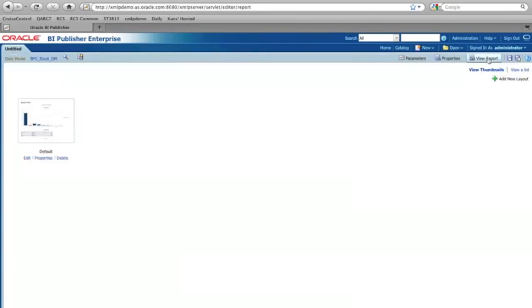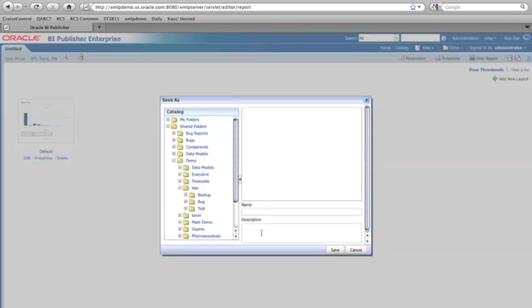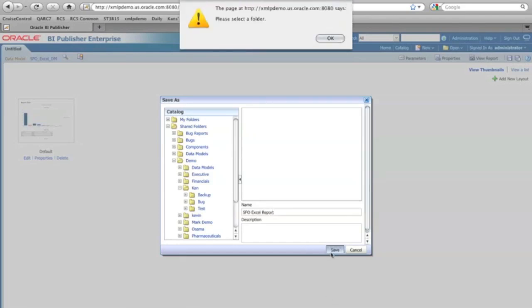And click and save that report. So now this is my SFO Excel report. And click the save button.